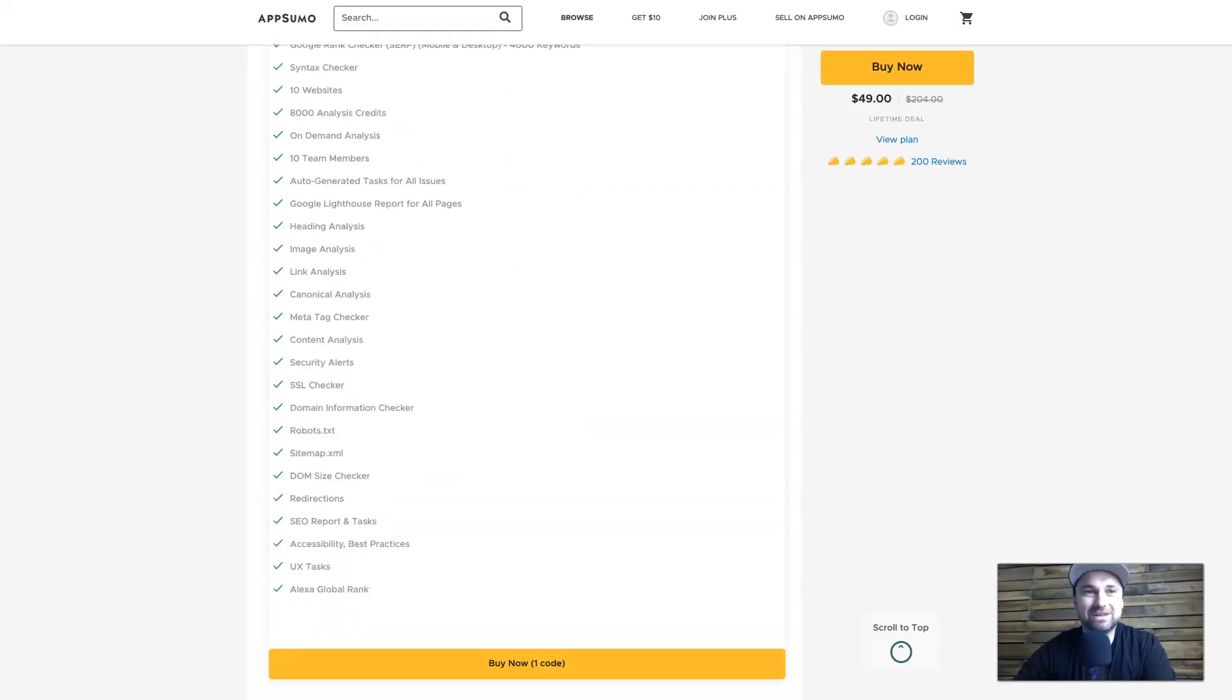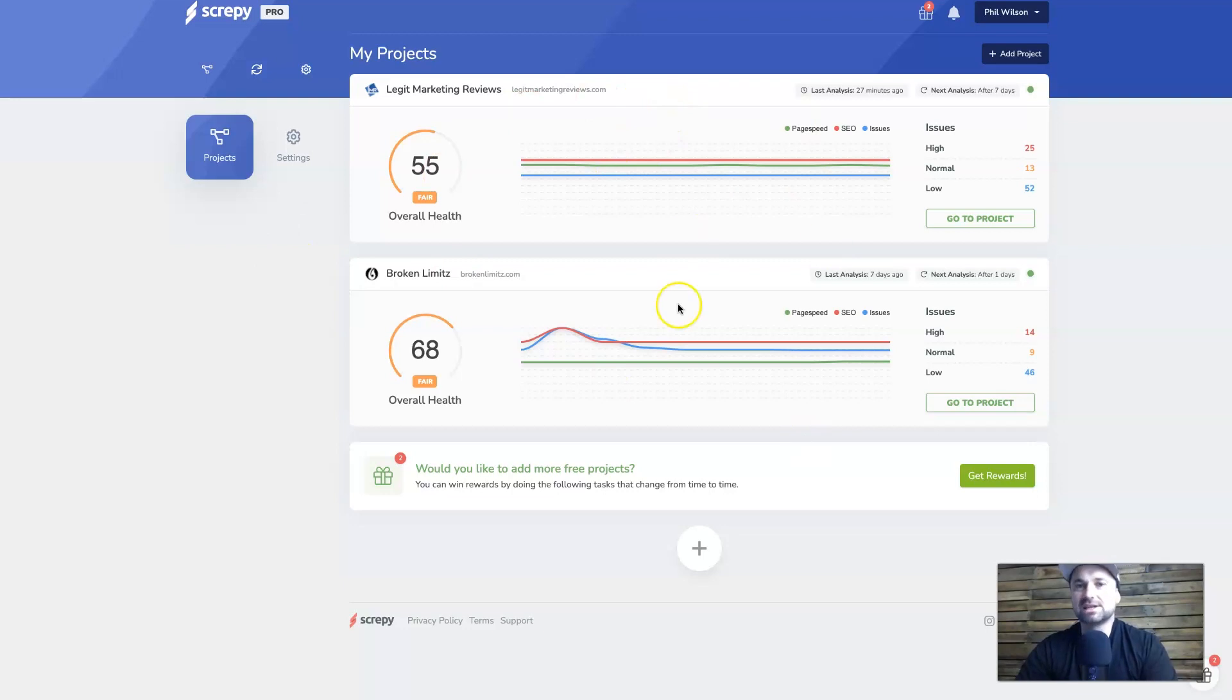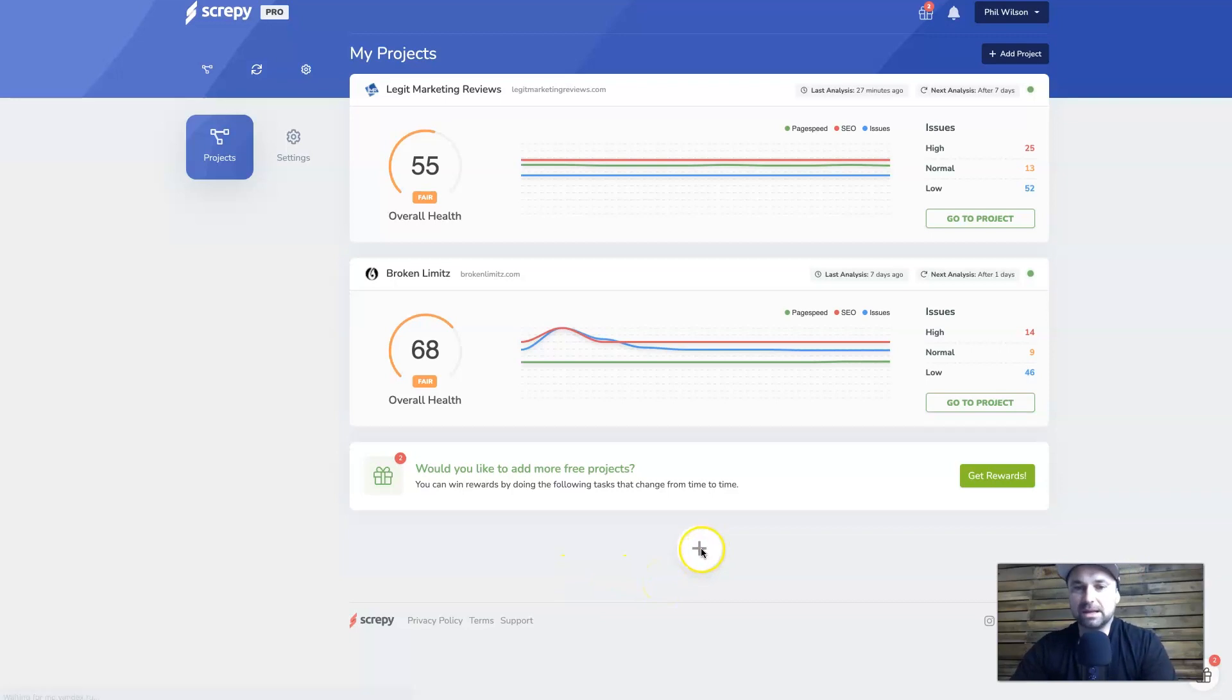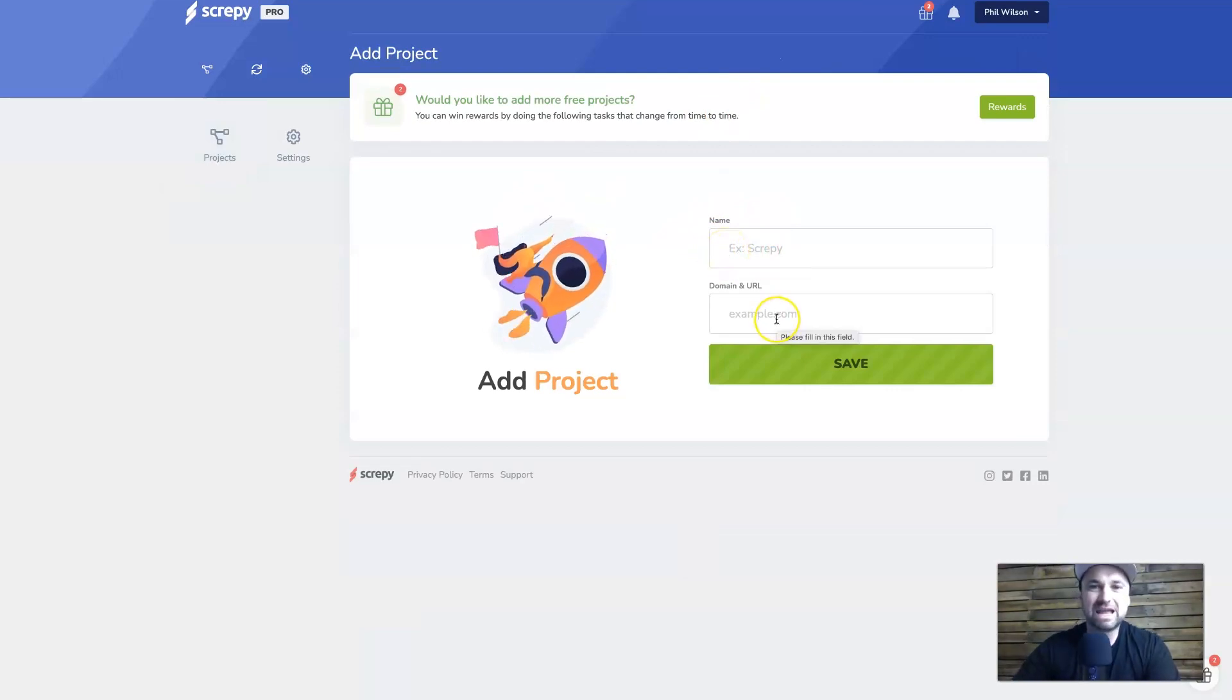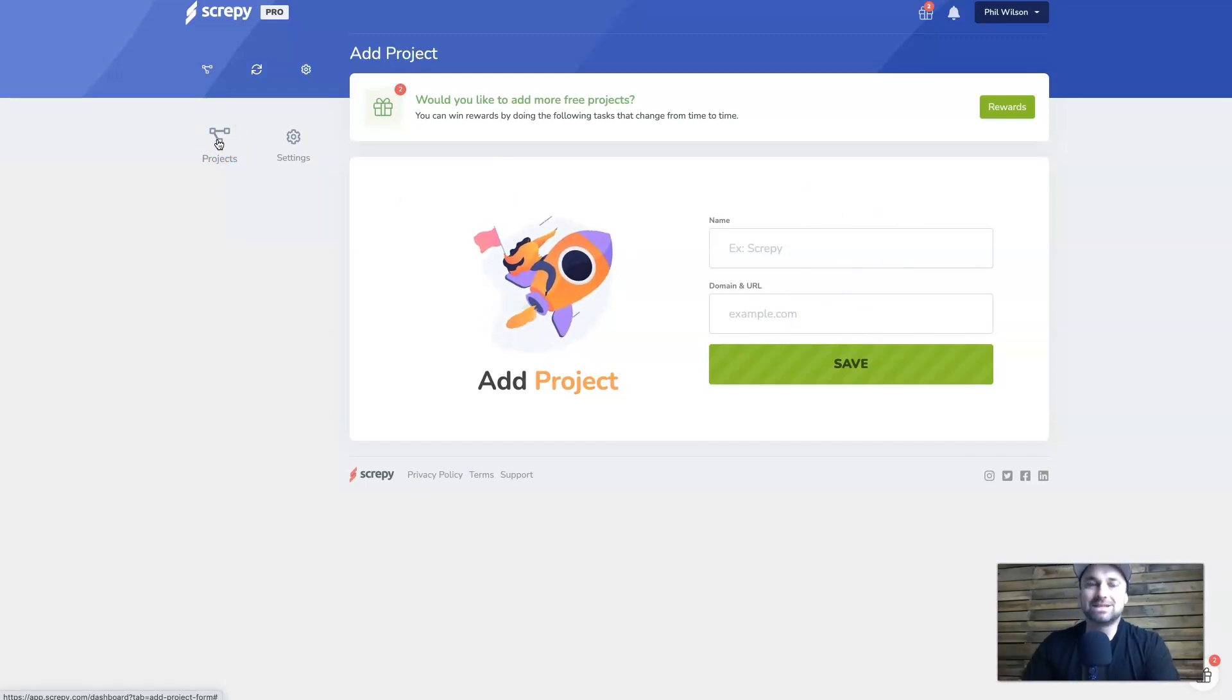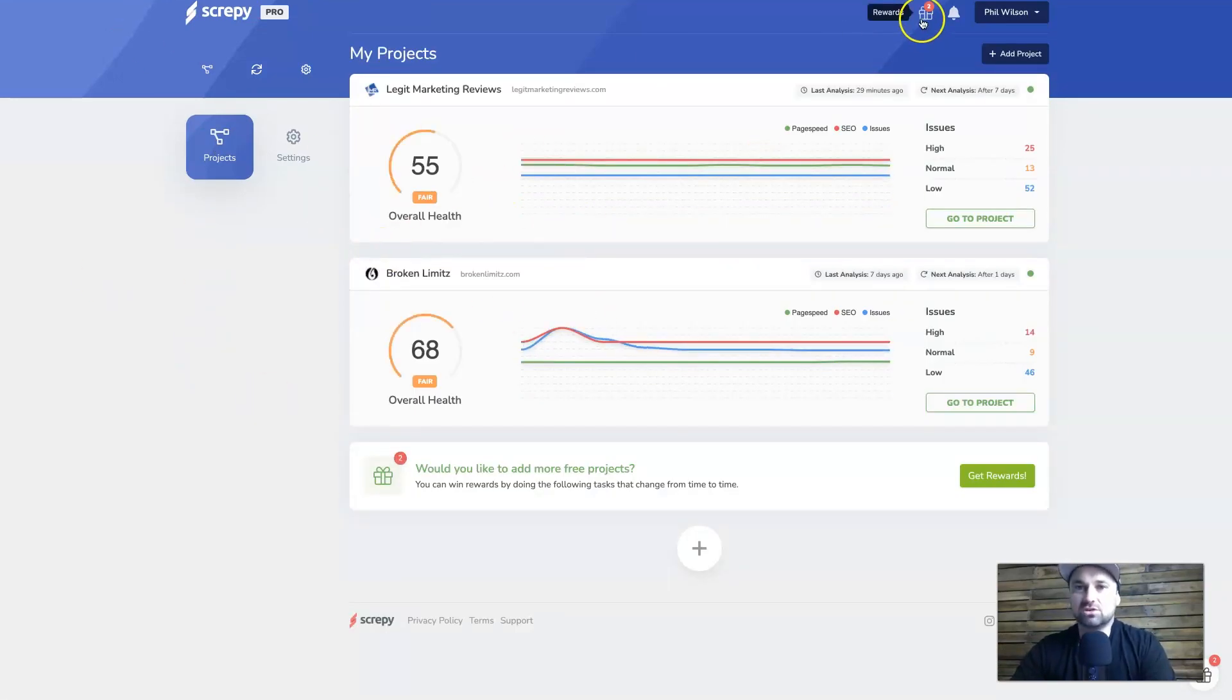Okay, so here we are on the dashboard of Screepy Pro. This is the lifetime version, so this is what you can expect to get if you get started. Just to let you know, if you do get the lifetime version, you can have 10 websites, which is usually more than enough for most people. So it's a very powerful tool. If you want to add projects, there's two buttons where you can actually add them—there's the plus button down here or there is the add project button. If you click it, you basically just put in a name for reference on the dashboard and the domain URL. Once you've put it in there, it is going to take a little bit of time to actually analyze the website.